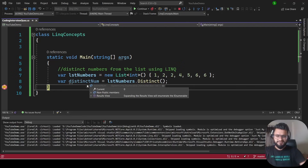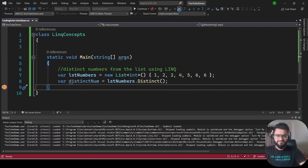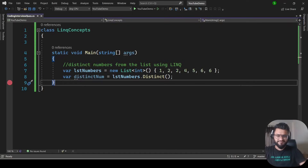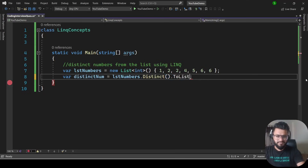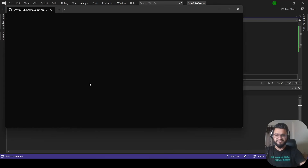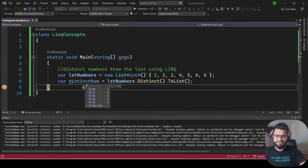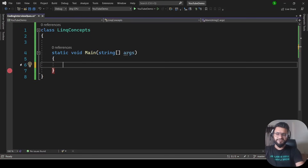Running the program gives us the result — 1, 2, 4, 5, 6. As of now, this is returning IEnumerable. If you want to get the list itself, you have to append .ToList(). Now if you run the program, you will get the result directly in the distinctNumber variable. That's all for Distinct.